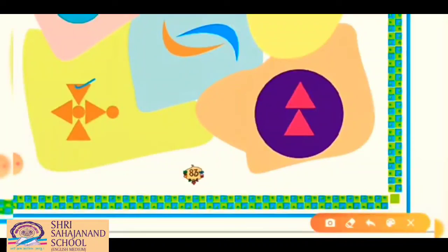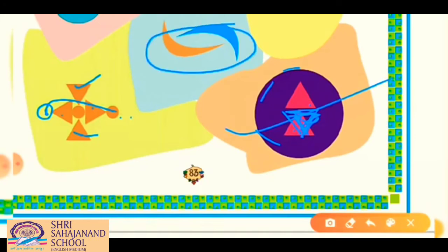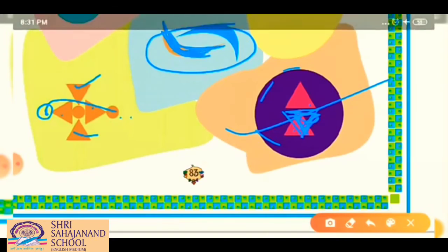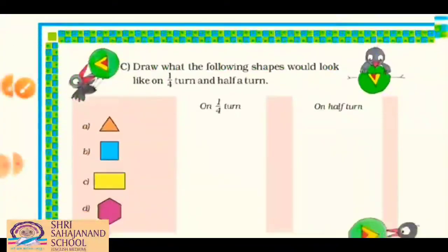For the third picture, the left and right sides are not equal — add a circle and color it the same. For the fourth picture with a circle and triangles, add a second triangle to match. For the fifth picture with oval shapes, the colors were different — make the colors the same, then it will look the same in half turn. In this way you can solve all these questions.